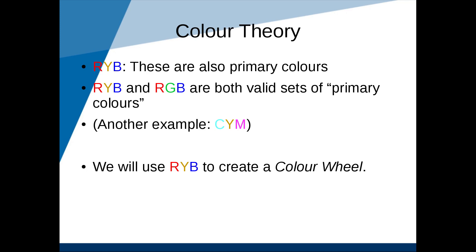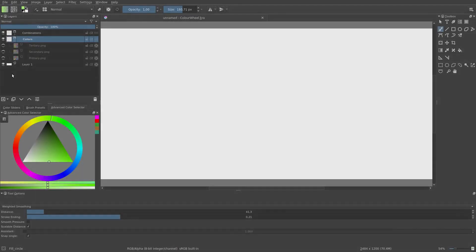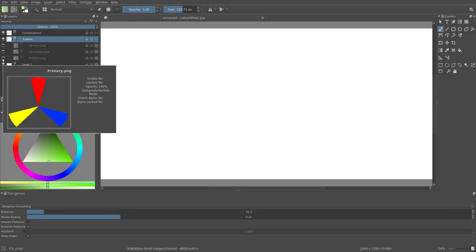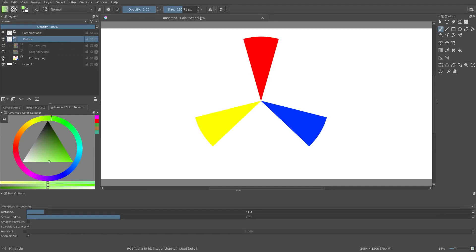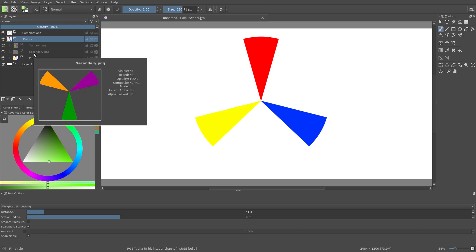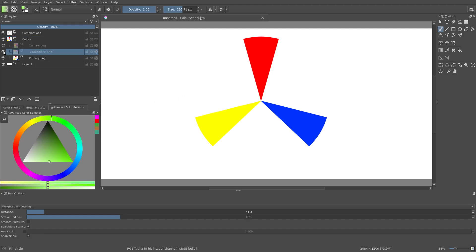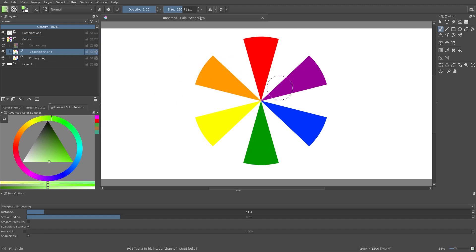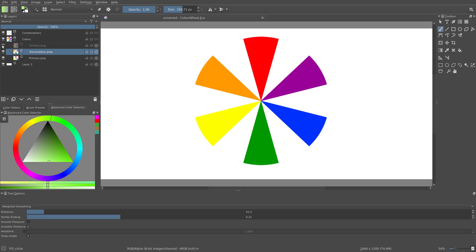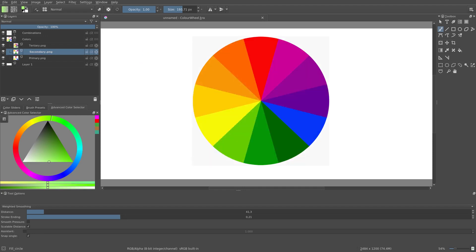The first step is to create a color wheel. We start with the three primary colors, in this case red, yellow, and blue, and we mix them in equal proportions to create secondary colors. And then we take each secondary color and mix them in equal proportions with the neighboring primary color, which creates tertiary colors. And there we have our color wheel based on the primary colors red, yellow, and blue.